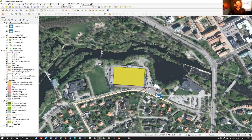Let's look at some more detailed mapping tools — more advanced, where we want a little bit more control. Above all, let's look at the tools for creating buildings with nice straight edges.